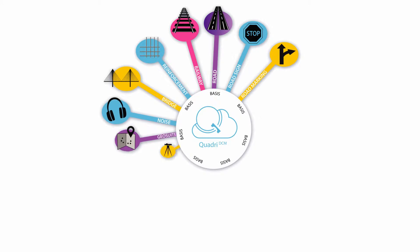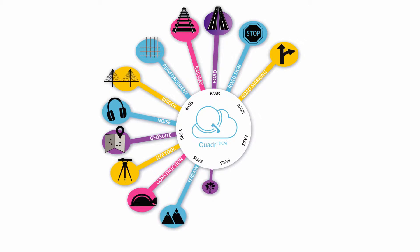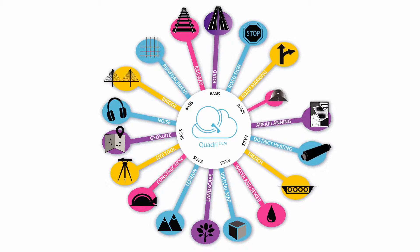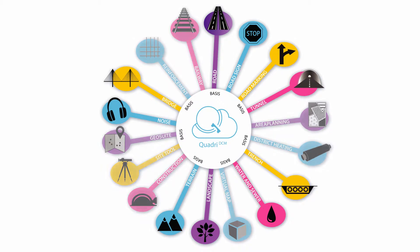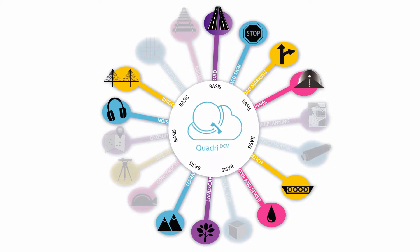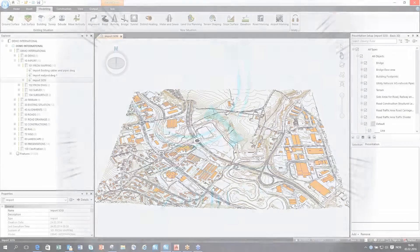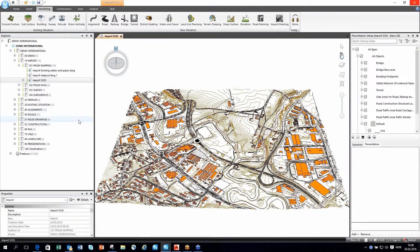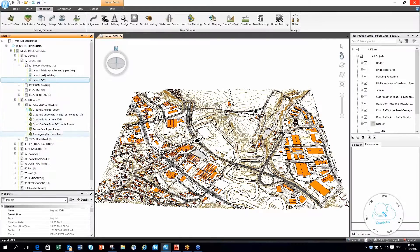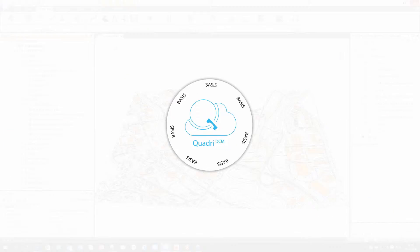Infrastructure Design Suite includes a package of nine NovoPoint design modules including road, road drainage, bridge and tunnel modeling, NovoPoint Base and Quadro DCM, the 3D model interface supporting a wide range of import and export formats.